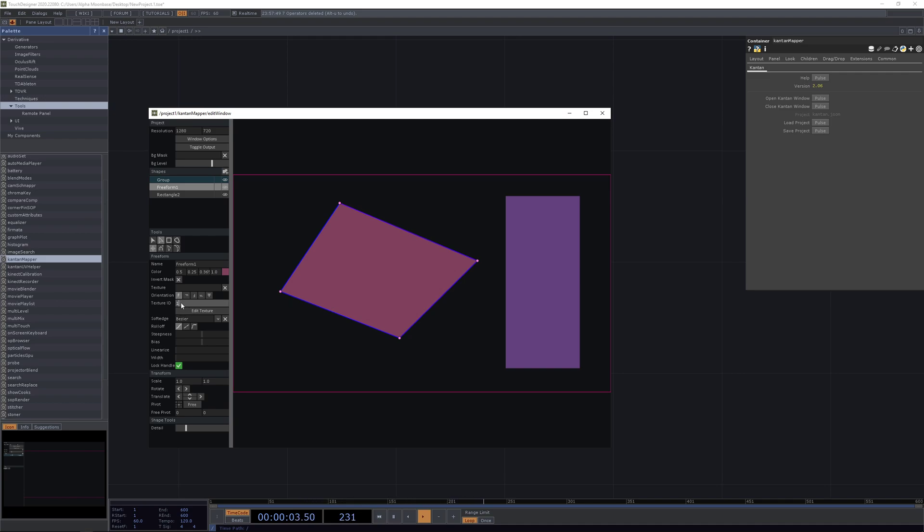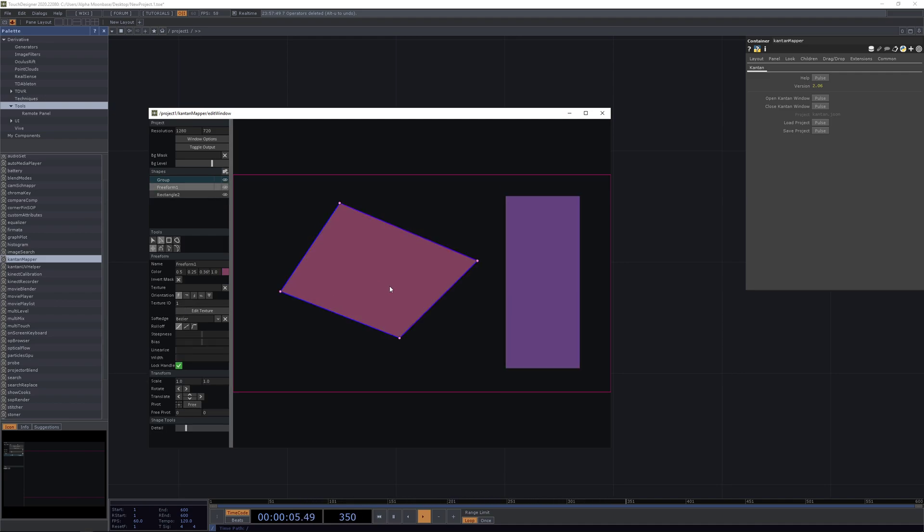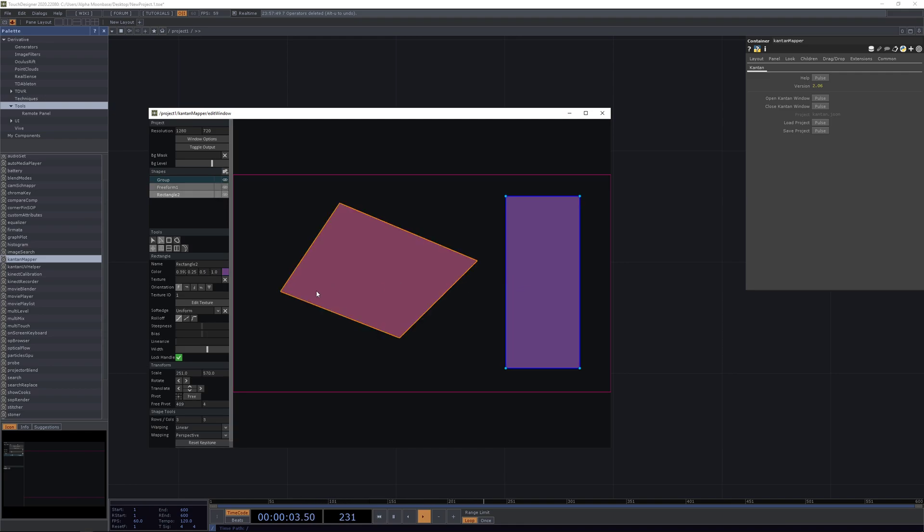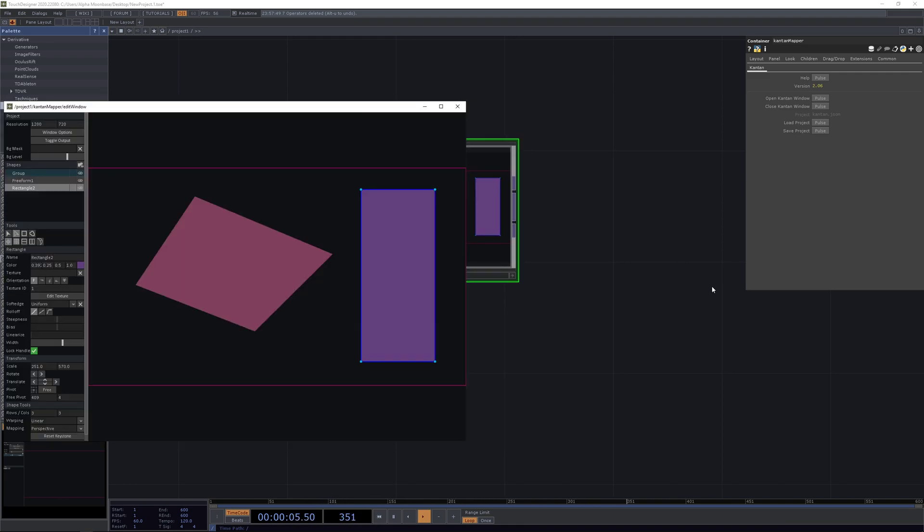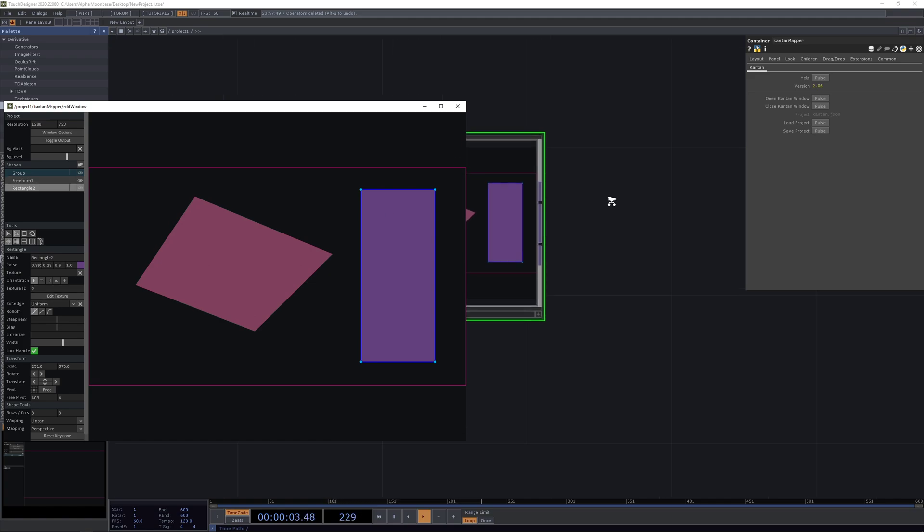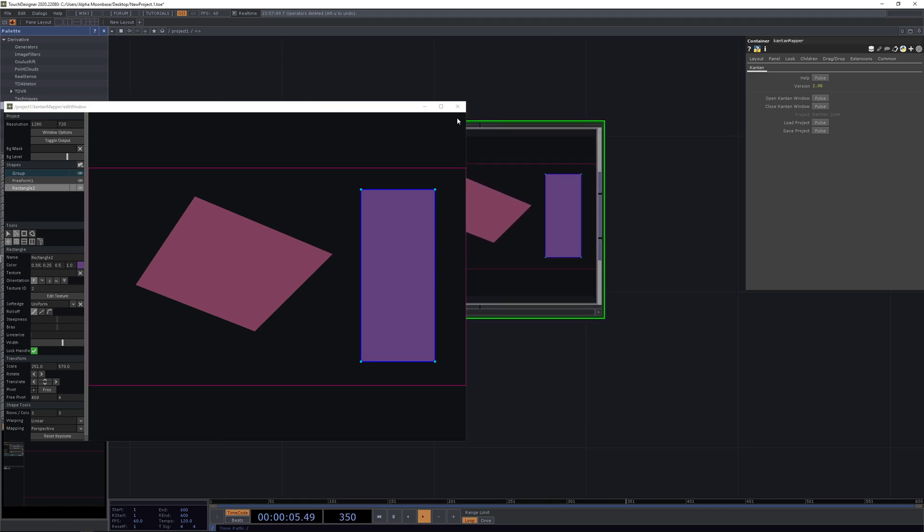The texture ID is actually used for the Kantan UV helper later on. While we have this open, let's have a look here and set this ID to 2.